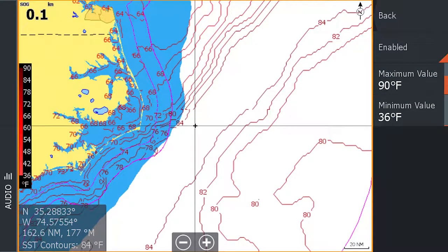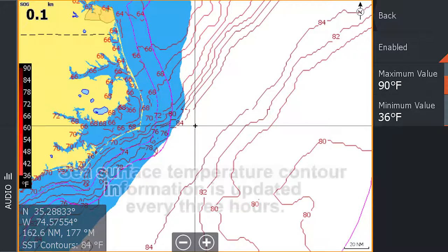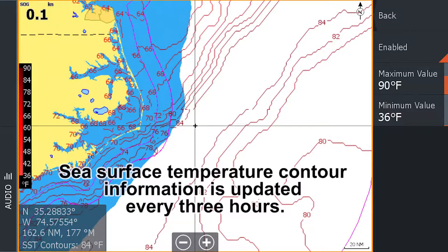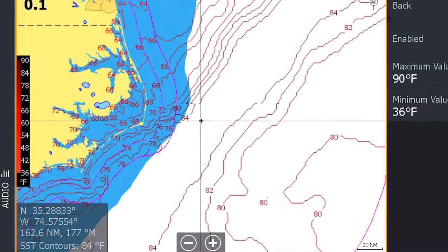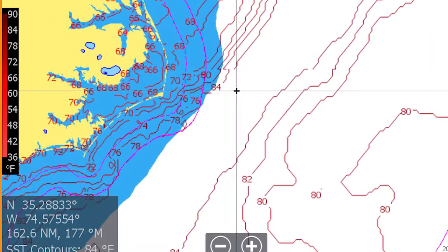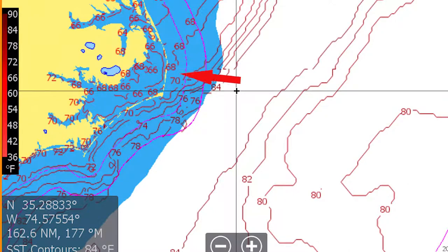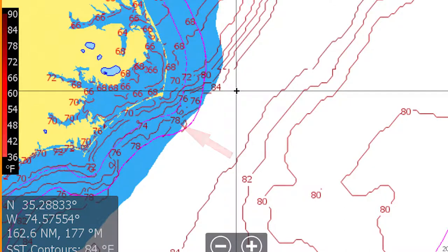The red contour lines shown represent the sea surface temperature in areas across the screen. This information is updated every three hours. These contour lines show noticeable breaks where the water temperature is changing from cool to warm, attracting bait fish. Use these contours to help locate your target species based on their preferred temperature range.